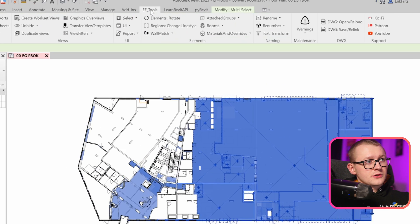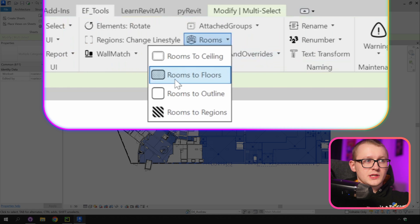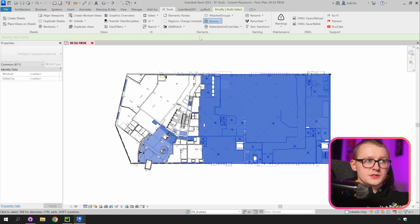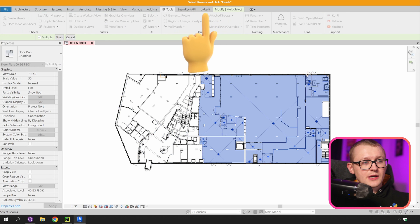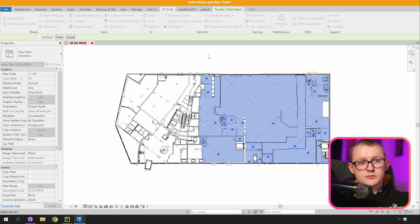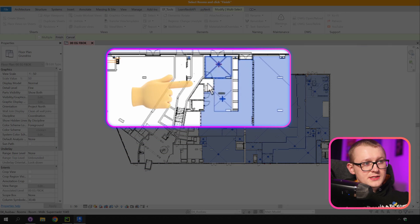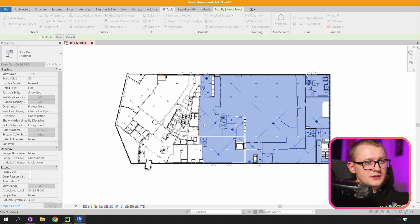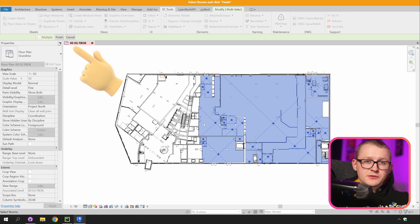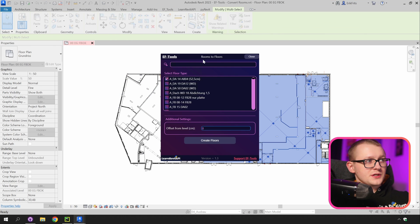I'm going to go to EFTools and in this room pull down menu I will select room to floors. Now as you can see our room selection is activated and we can confirm what we selected or modify it. For example I can see that I have forgotten this room right here. I can click on it to add it and once you're happy with your selection click on finish.